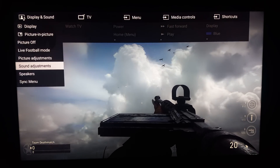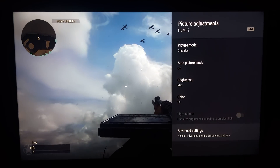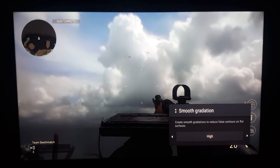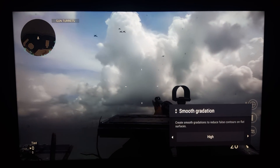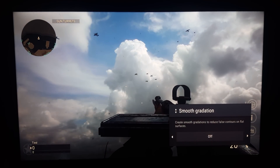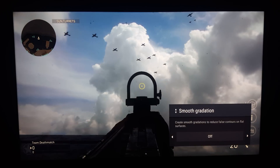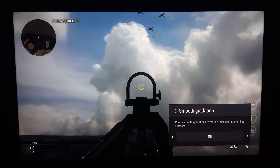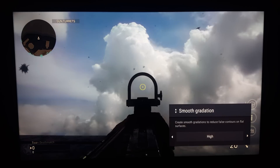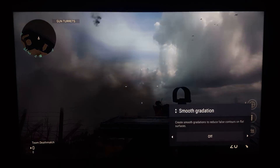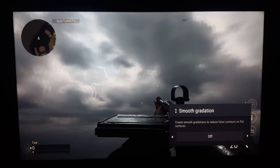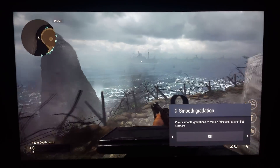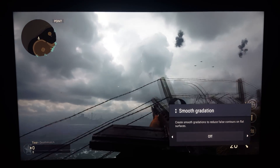Going into picture adjustments and down to clarity, as you can see looking up and down — try this at home — when you go to smooth gradation off, you'll see the cloud detail pop. You actually gain more detail with smooth gradation off. What's also interesting is it's not just the detail you gain: the horizontal dirty screen look is gone too. I think smooth gradation is probably more designed for movies, but in games — at least in this one — turning it off definitely helps.